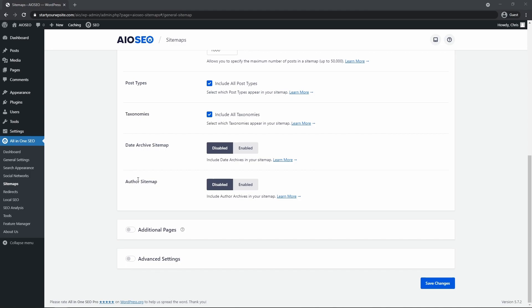Just a quick note that search engines can still index your content and display it in search results even if it's not included in your sitemap. Including content in your sitemap just means it'll be added, updated, and deleted on search engines much faster than waiting until they can find your content on their own.